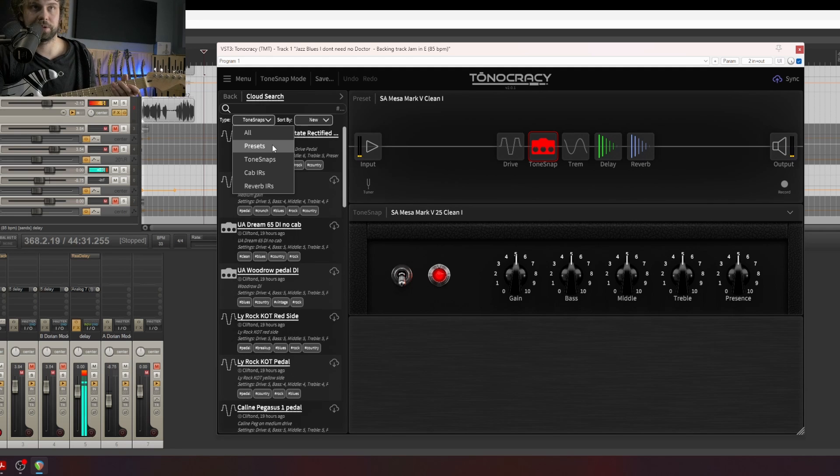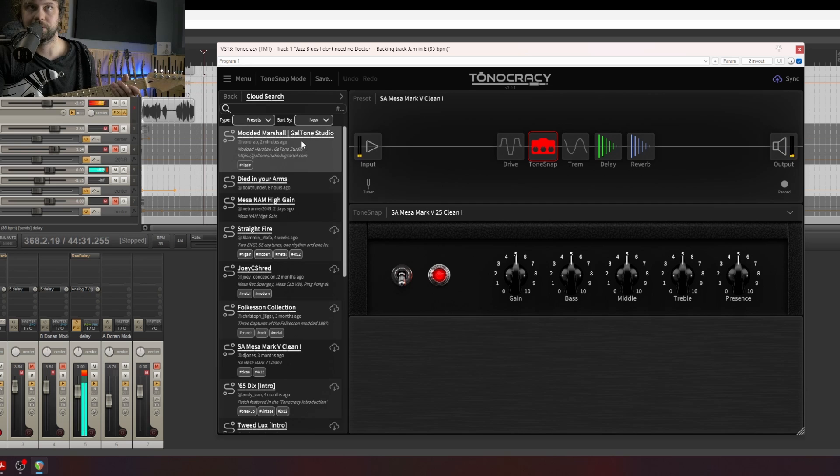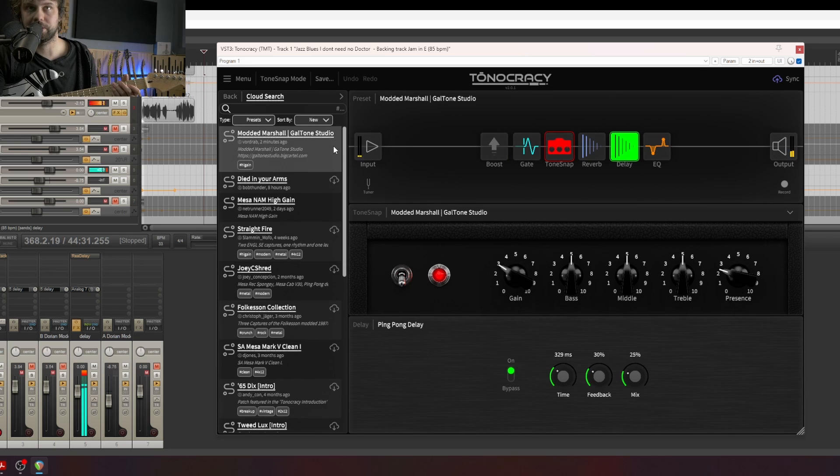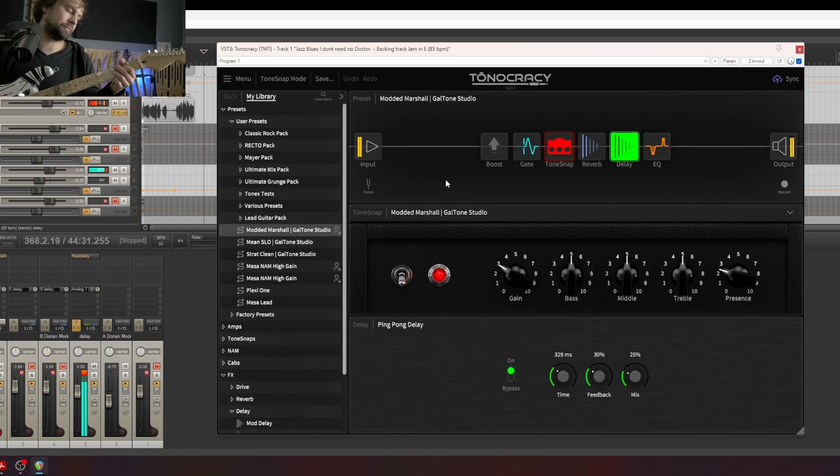Okay, so if you want to download this preset that I created, let's go to Presets, select the first one, and basically download it. Okay, here's what it sounds like.